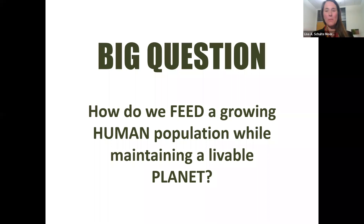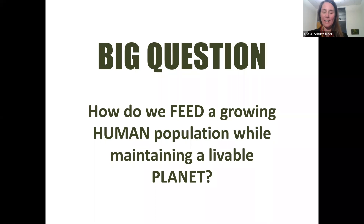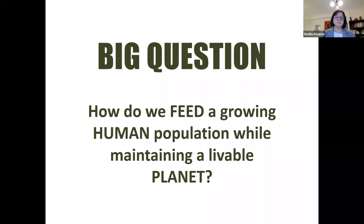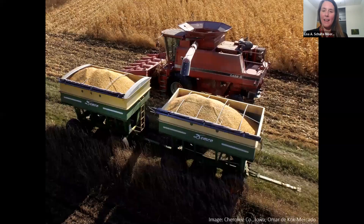The big question I'm trying to address in my research is: how do we feed a growing human population while maintaining a livable planet? It's one of the grand challenges of our time. We're trying to meet the calorie demands and nutrition demands for a growing population — we're at about eight billion now and headed towards probably 9.5 or 10 billion. But we also demand many other services from our planet in addition to food. While this is a global issue, you have to start somewhere, and for me, I start in my home, which is in Iowa.